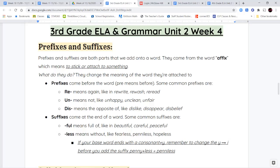Prefixes come before the base word. The word prefix actually has a prefix in it — the 'pre' means before, just like you would see previews at the movies, which are the short commercials about other movies that are going to come out.